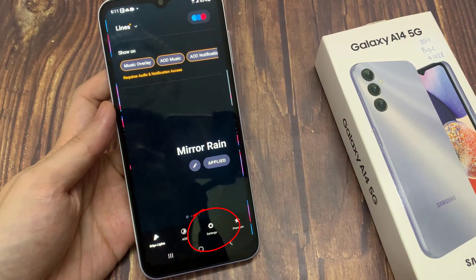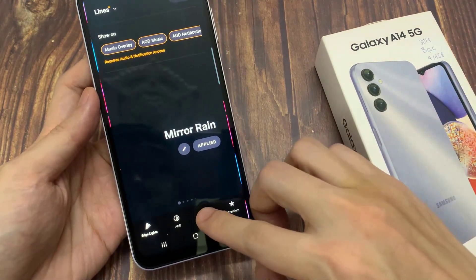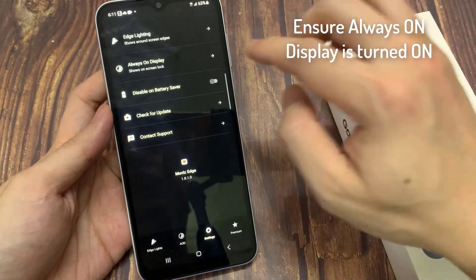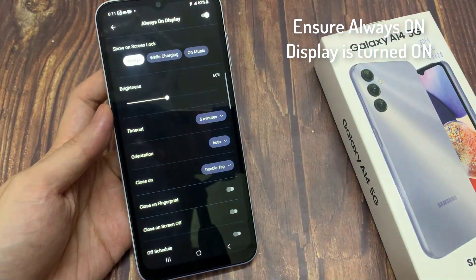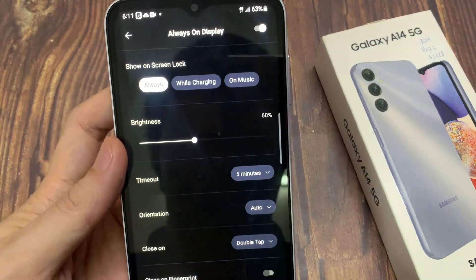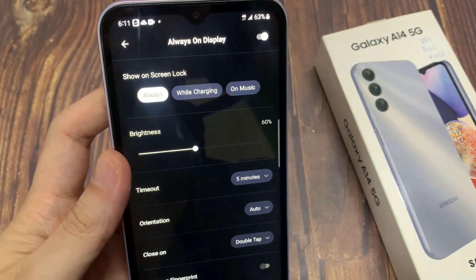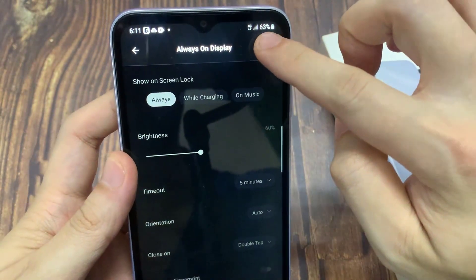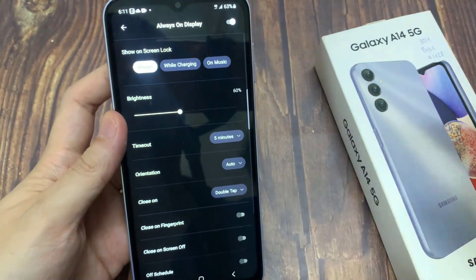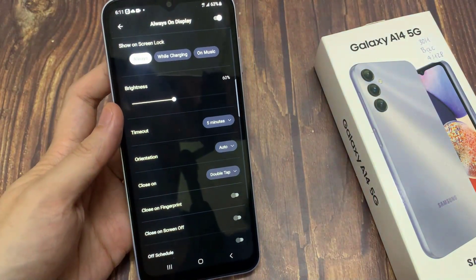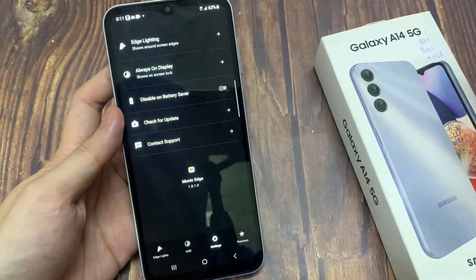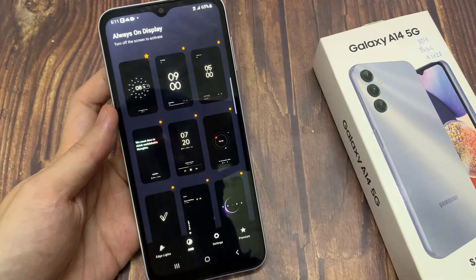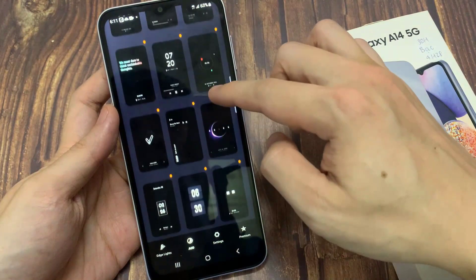Now go into the Settings tab. Ensure the Always On Display is turned on. After that, select one from the Stacks.